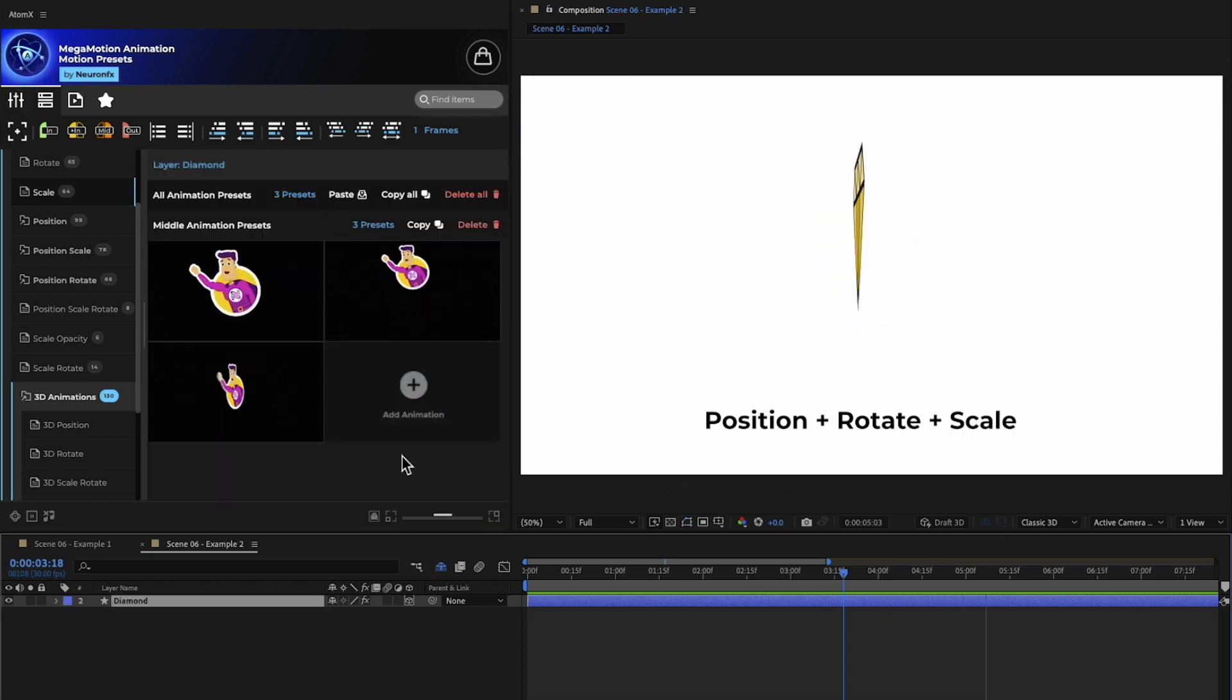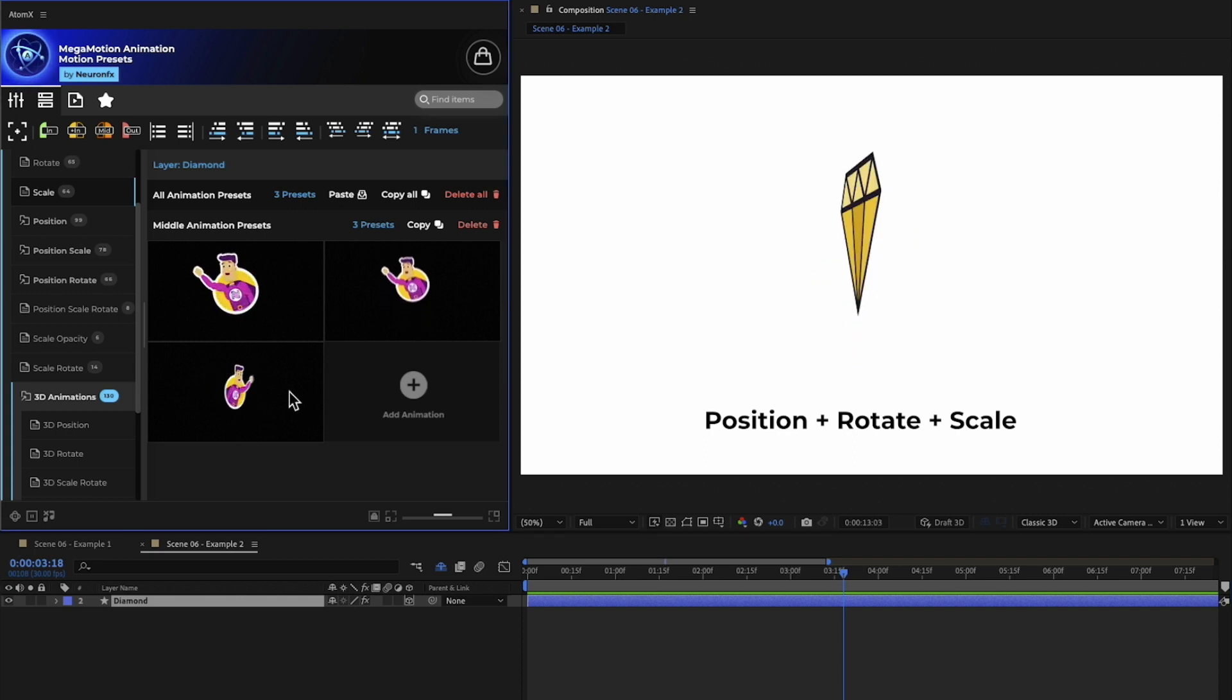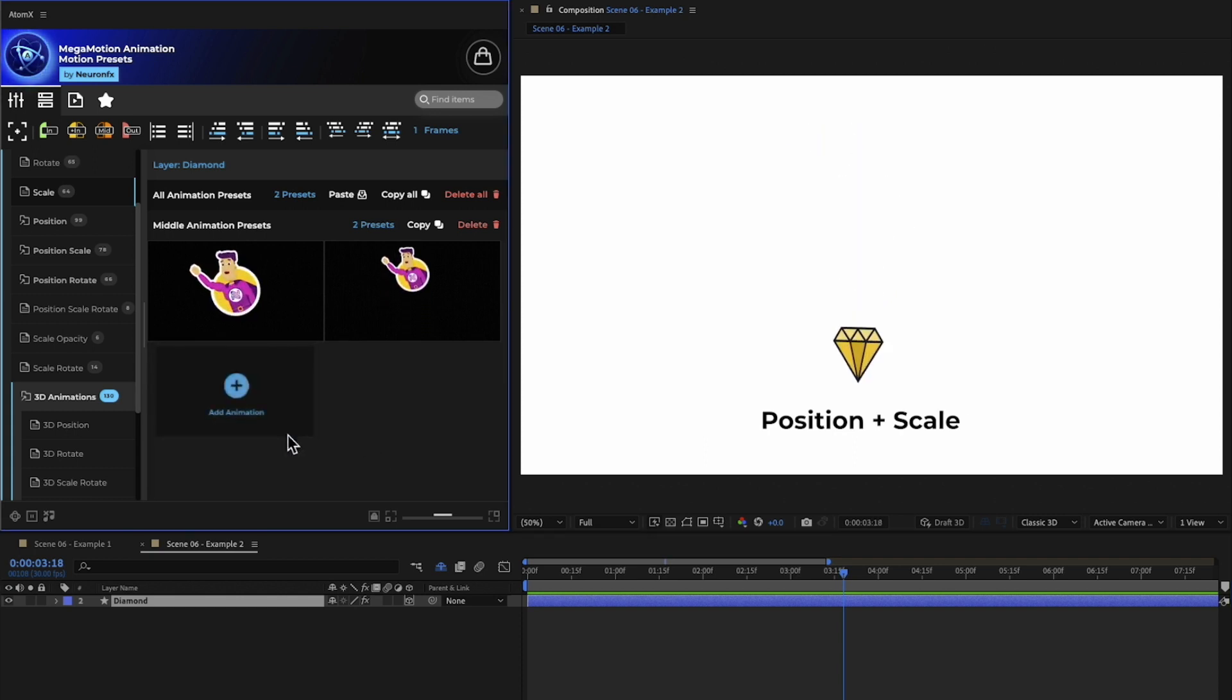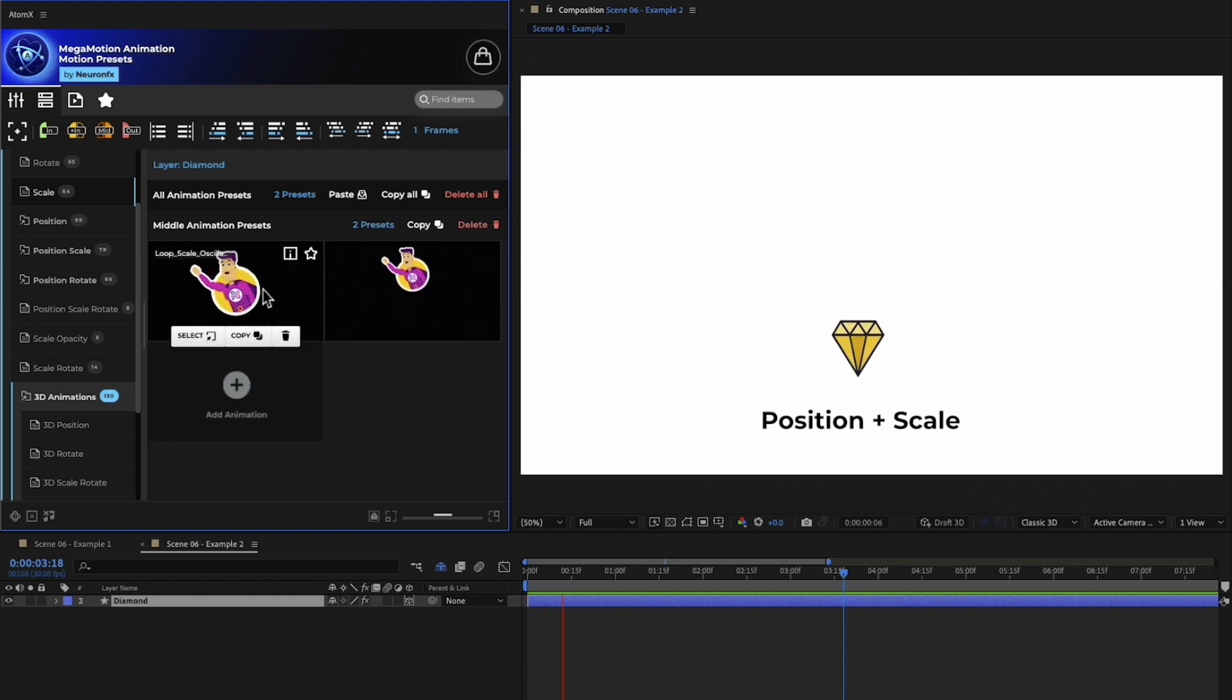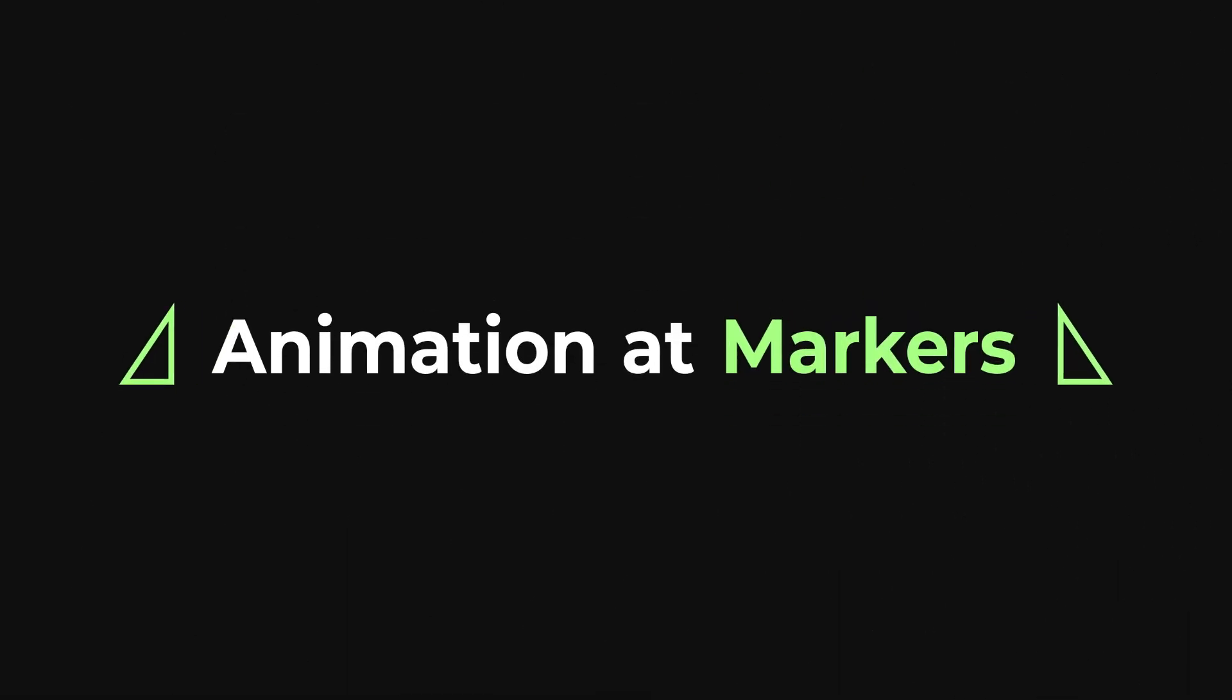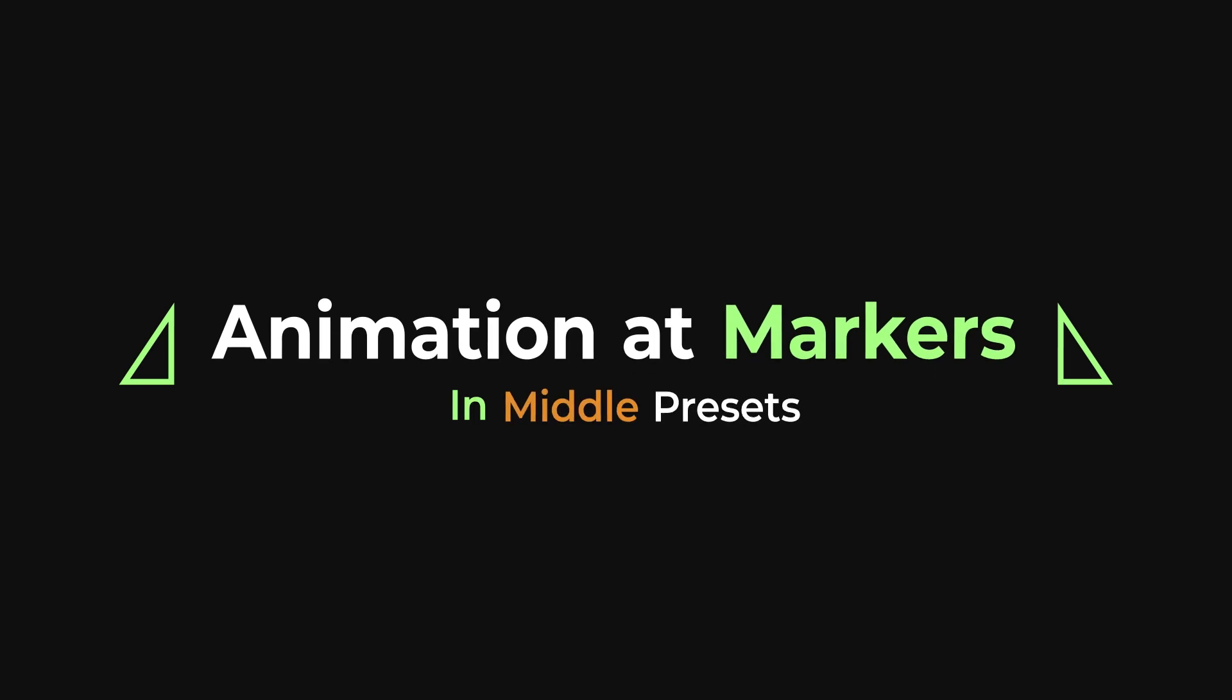The resulting animation is completely new and modular, so you can even tweak or remove presets individually without affecting the whole animation. To maximize the utility of the presets, we are introducing a feature called Animation at Markers, specifically available for in and middle presets.